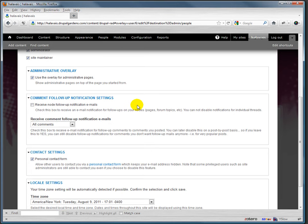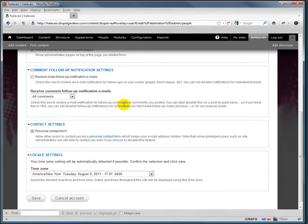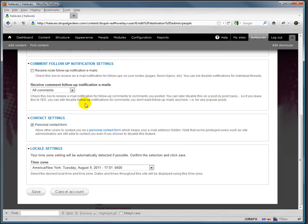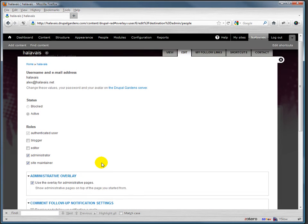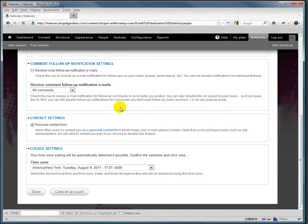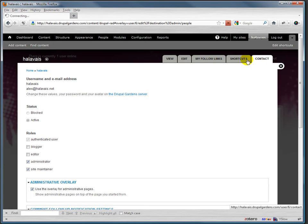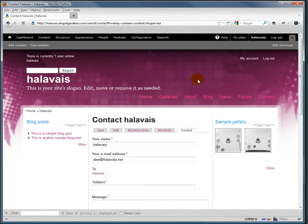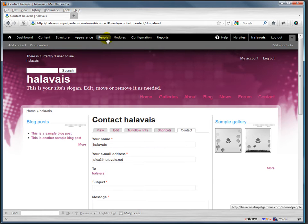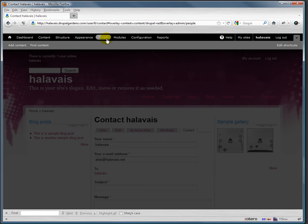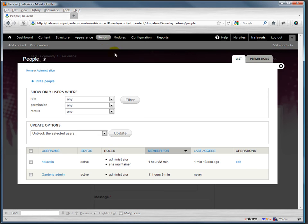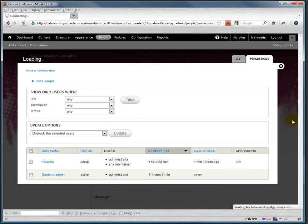And then we have some details about this particular person and where they are located and bits and pieces there, and we've got a bunch of things here - my follow links, et cetera. All right, so let's look at the people. I've closed it off, let me bring it back up.